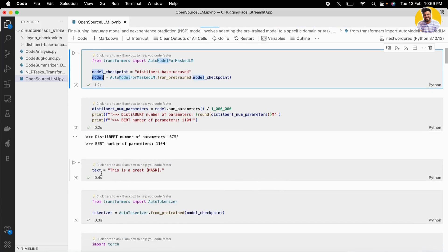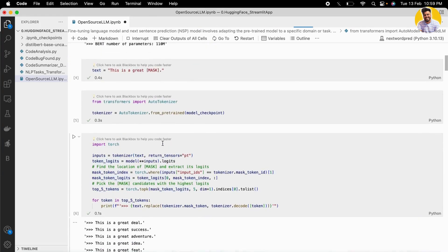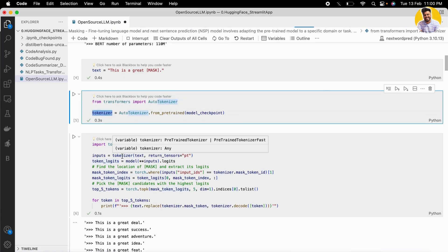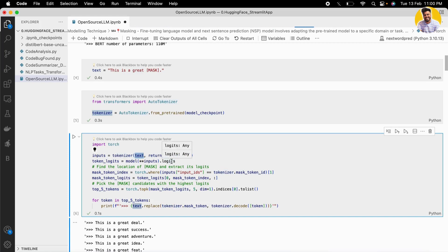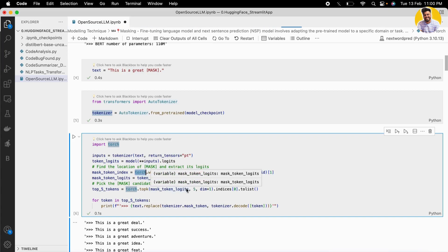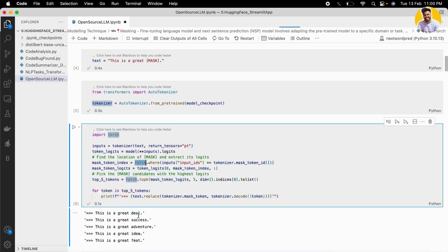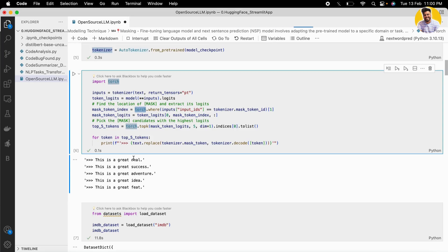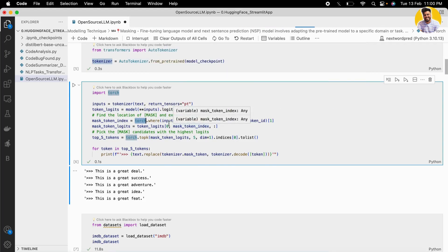Here I created a text that contains a [MASK] token, and our model tries to predict that mask. I also add AutoTokenizer here — this tokenizer will tokenize the text. I tokenize the text and get the probabilities of all the words that could fill the mask. I find the index of the mask token and get the logits or probabilities of words that can appear in that position. The top five predicted words are: deal, success, adventure, idea, and feed.